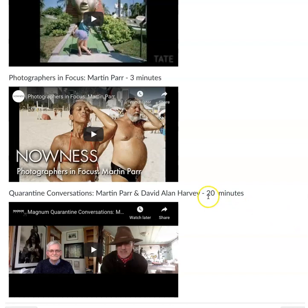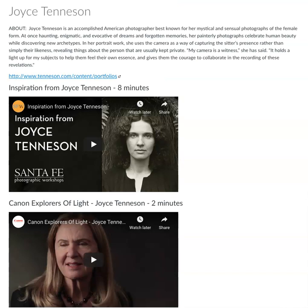Joyce Tennyson is another photographer to choose from. She mostly works with painting on black and white photographs — a different creative process with really unique end results. There are a couple of videos about her work.